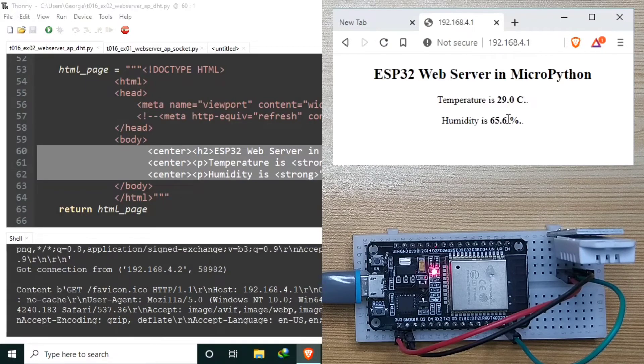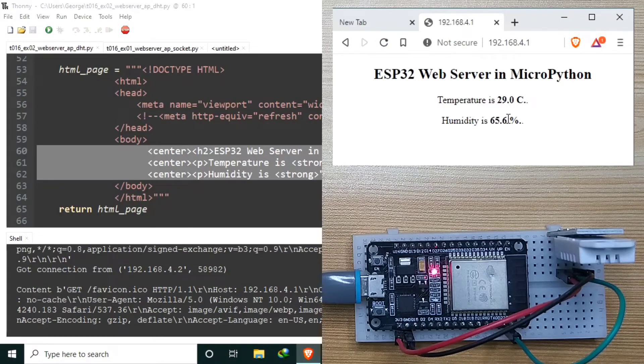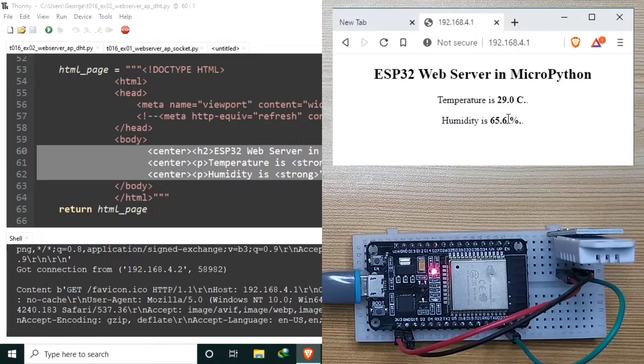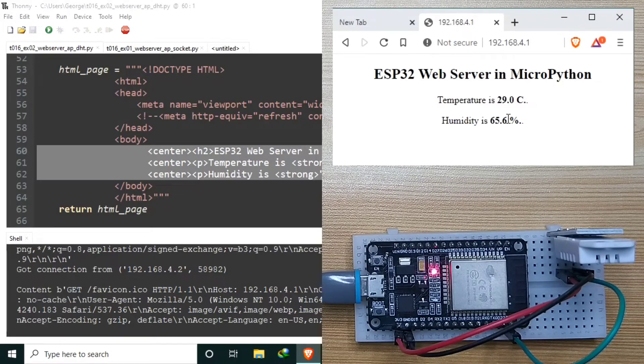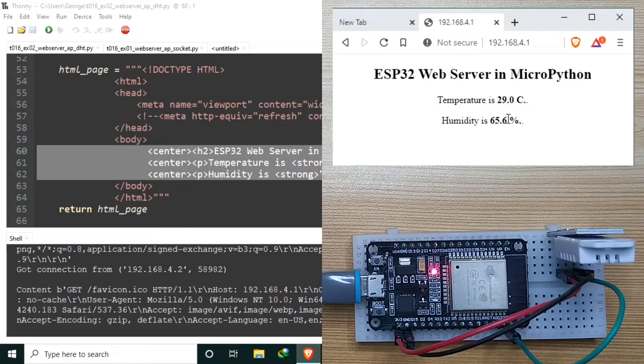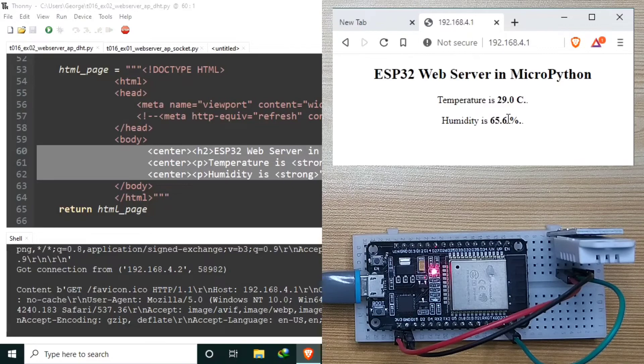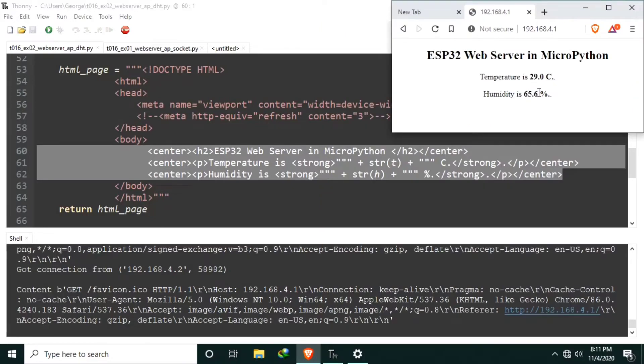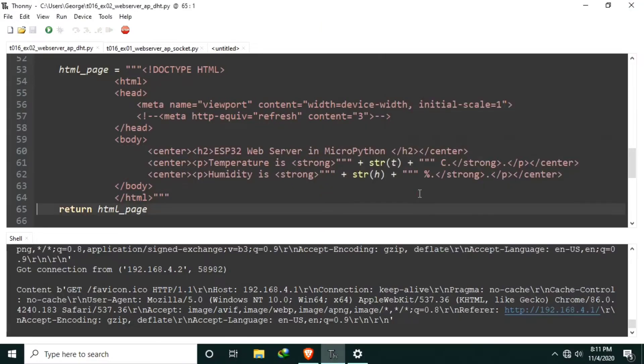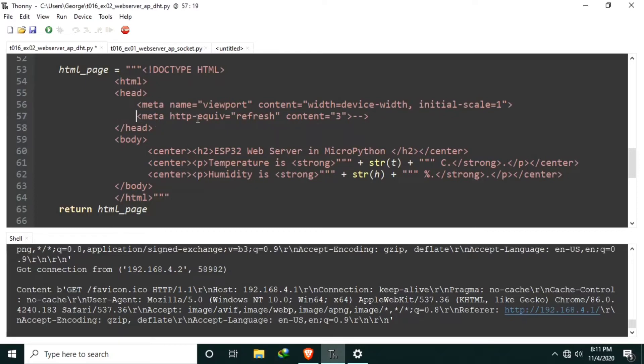But clicking the refresh button of the web browser every time you need a new value is not good, right? Let's see a simple workaround to let the web page automatically refresh, let's say for every one second. I already prepared that one here. Let me uncomment it. That is meta http-equiv refresh with the content of one for one second. The unit of this one is second.